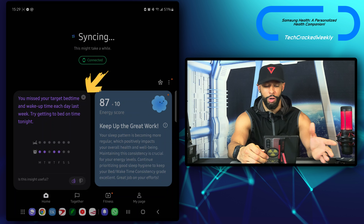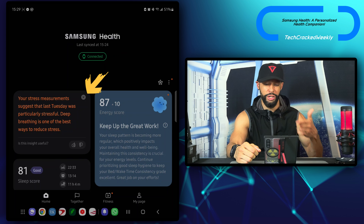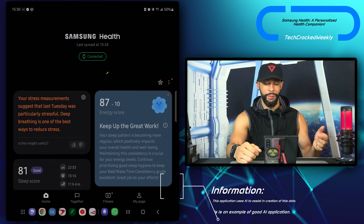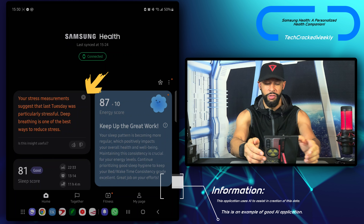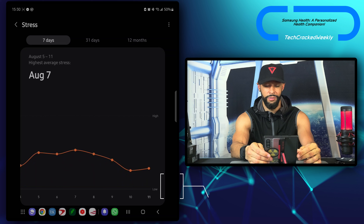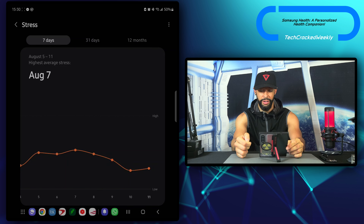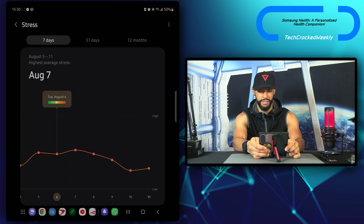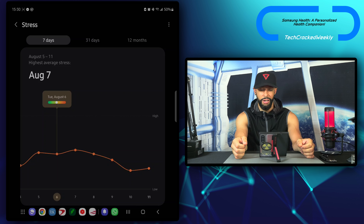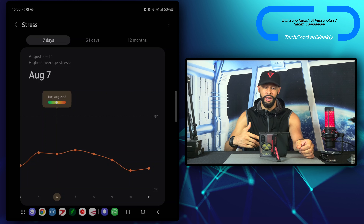We're going to work through all these tiles or cards in the order that I have them. I try to put the cards I find most important at the top and everything else less important toward the bottom. First, we're going to have this tile card on the left-hand side, and it's going to give us general tips or insights on lifestyle improvements — not related to one specific area of your health. This card says: you missed your target bedtime and wake-up time each day last week. Try getting to bed on time tonight.